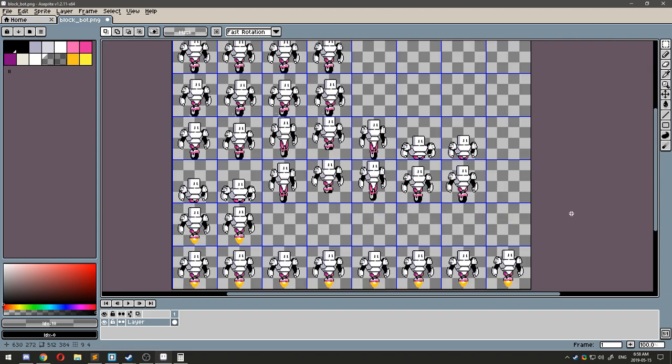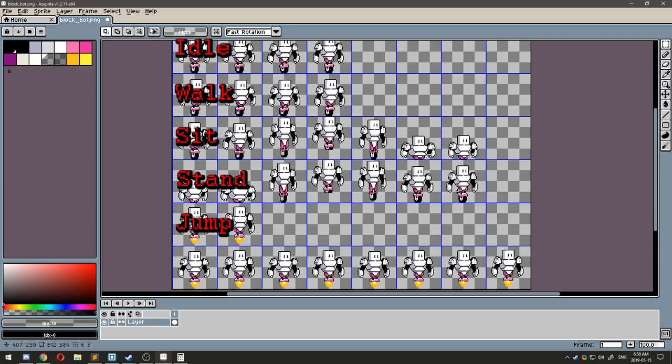The first five animations are presets as idle, walk, sit, stand, and jump. After the first five, you can create custom animations.